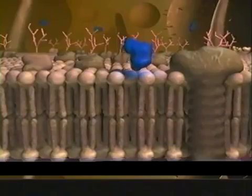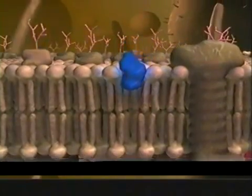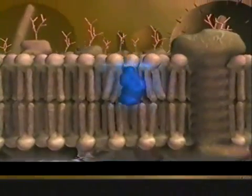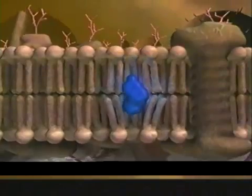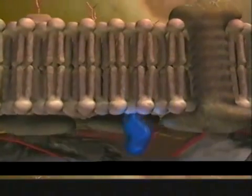Some hormones are small enough to slip through the membrane to instruct the cell to move, grow, divide, or even die.